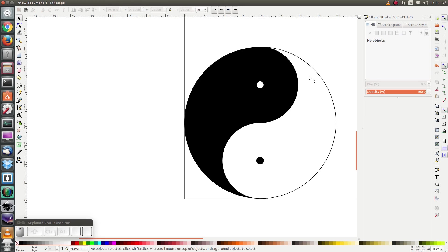And here we have our yin yang. Thanks for watching, have a good day, bye bye.